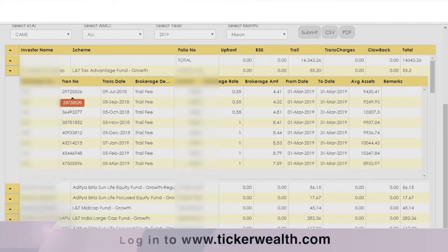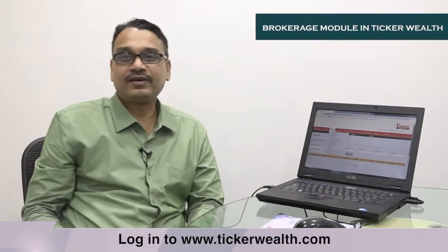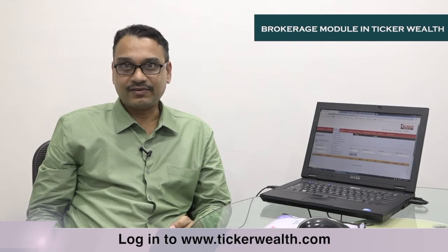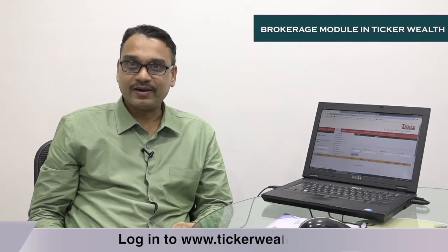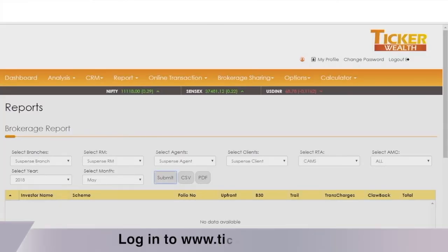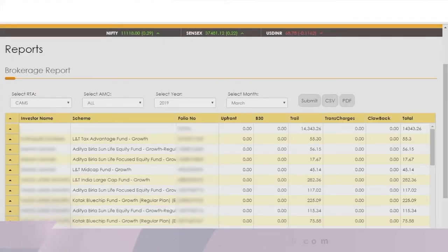Average assets information is also provided. If the client has opted for the distributor model, they will get additional information such as real agent wise, branch wise, and RM wise data. The necessary provision has also been made to export the data in PDF and CSV formats.